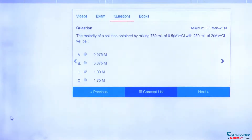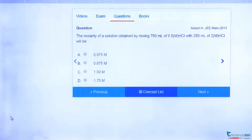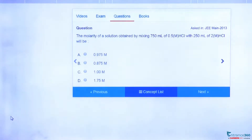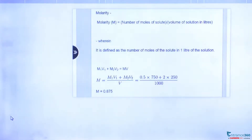Hello students. This question was asked in GMIT 2013 and the chapter is 'Some Basic Concepts in Chemistry.' The question asks us to find the molarity of a mixture solution containing 750 mL of 0.5 M HCl and 250 mL of 2 M HCl. Options are given, so let's find the solution.